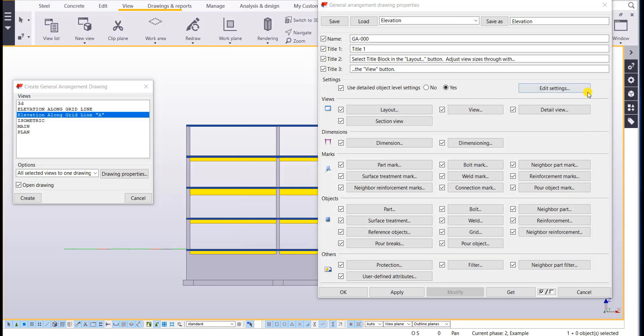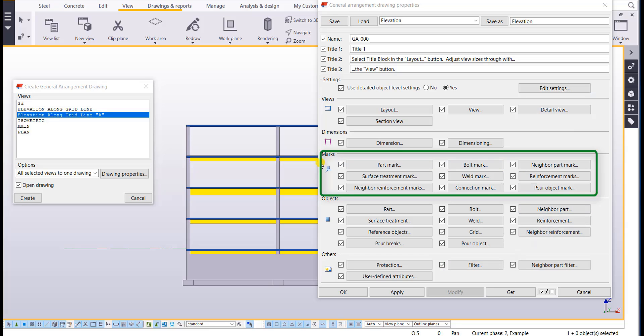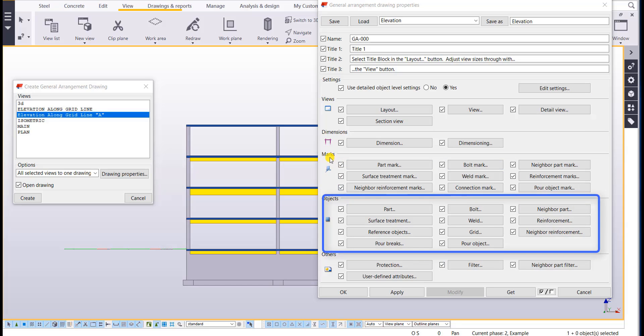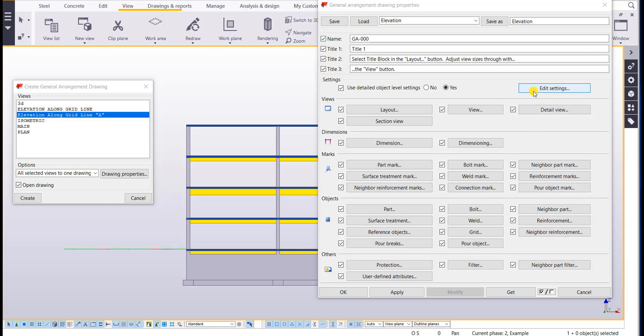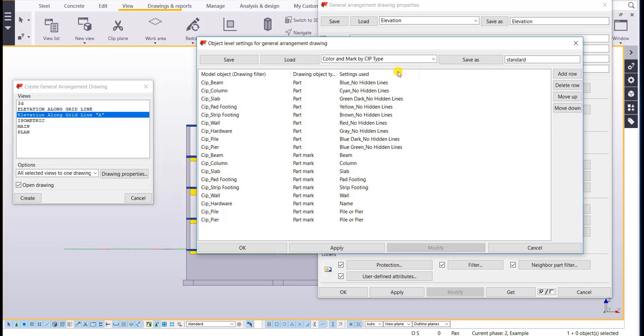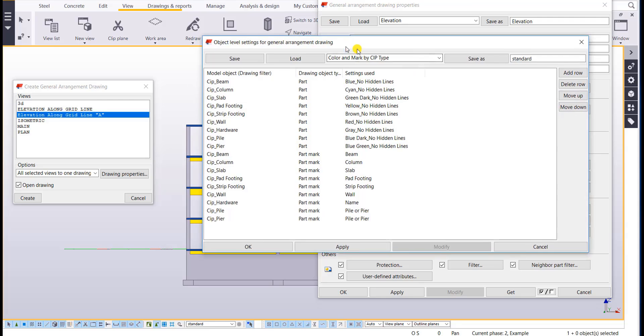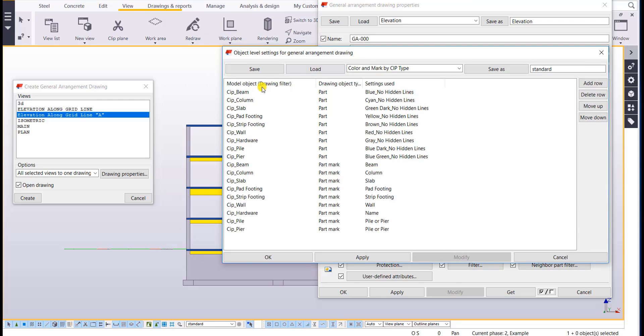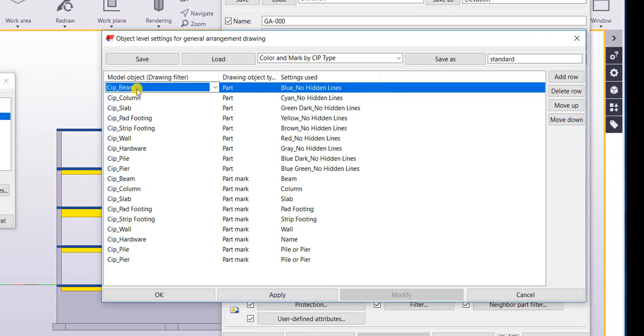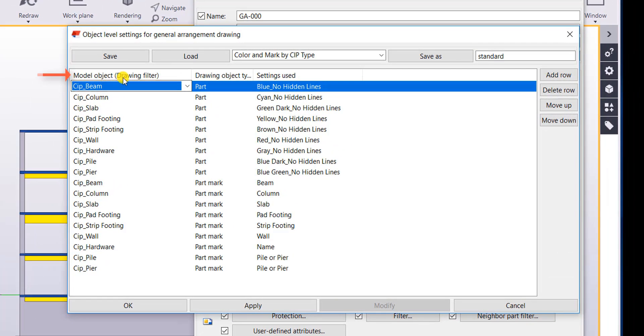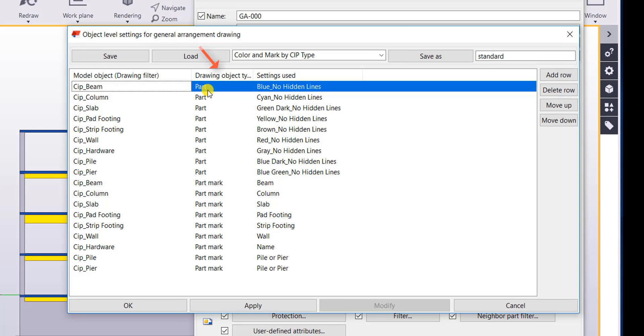So how object level settings work is it uses a filter and then it uses either a mark setting or an object setting which is essentially our call-out and our appearance. So let's go ahead and take a look at our object level settings. So on the left side it will look at that filter and then you decide what do we want to do with it. Do we want to give a certain mark or certain appearance to that filter object? And I've done both of those things for all of these typical cast-in-place objects.